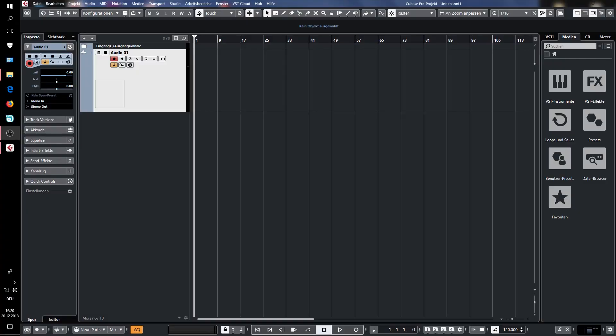Welcome on the DeepSociety channel. I will show you today how to solve a problem with Cubase 10 and Softube plug-ins.